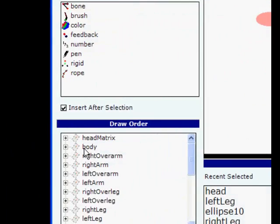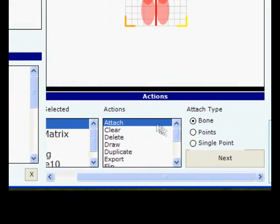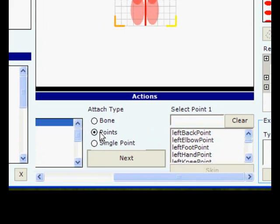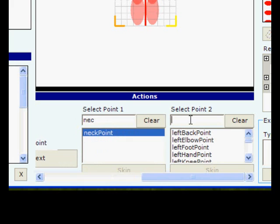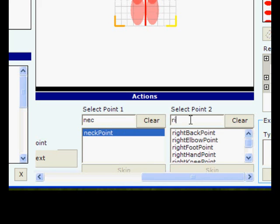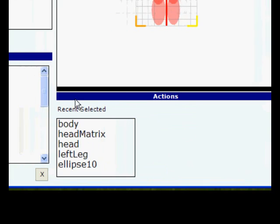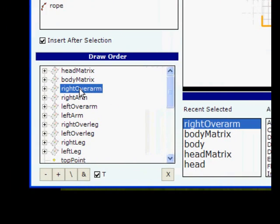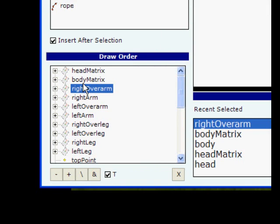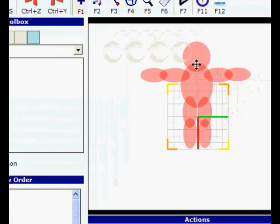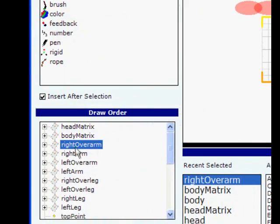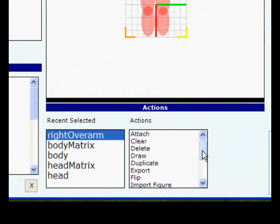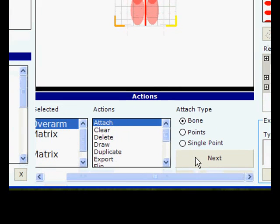Now the head is attached to the skeleton and we do the same thing for every body part. For the body, you can use the neck point and right back point, because the body needs two points to be attached, while for the others you can use attached bone.